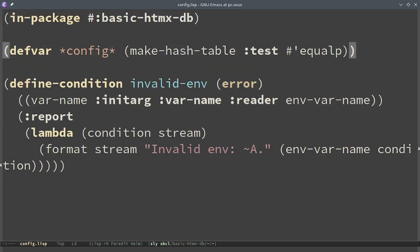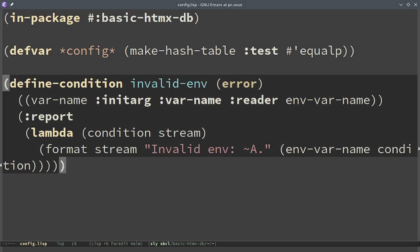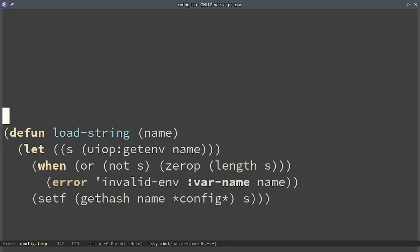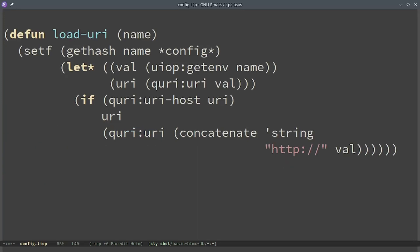Inside our application we could create a config.lisp file that contains a hash table config. We also define a condition if we had some error while reading the environmental variable value. In our case we have two kinds of values. Some strings like the database name, username and password, for which I impose the condition that they should not be empty. Then we have the host which is hostname and port, and I can consider it as a URI.